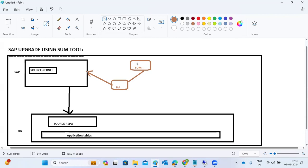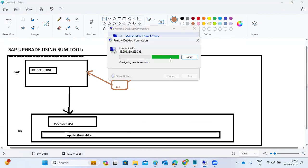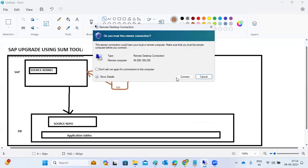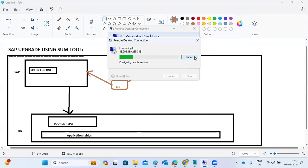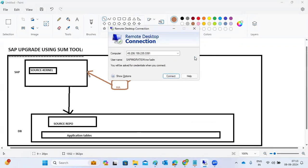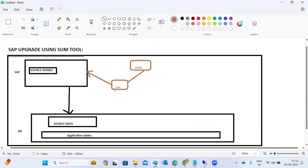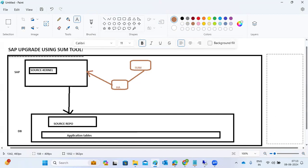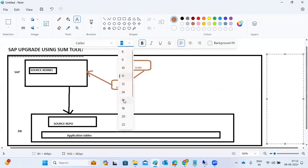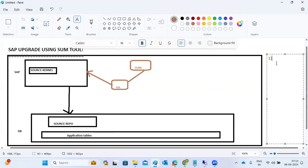Once the SUM tool starts, we configure the host agent, then SUM starts. We provide the user ID and passwords to the SUM tool, and it connects to the SAP system and proceeds. Then we have the SUM roadmap steps: scenario and strategy — for example, is it a single system, standard, or advanced scenario?